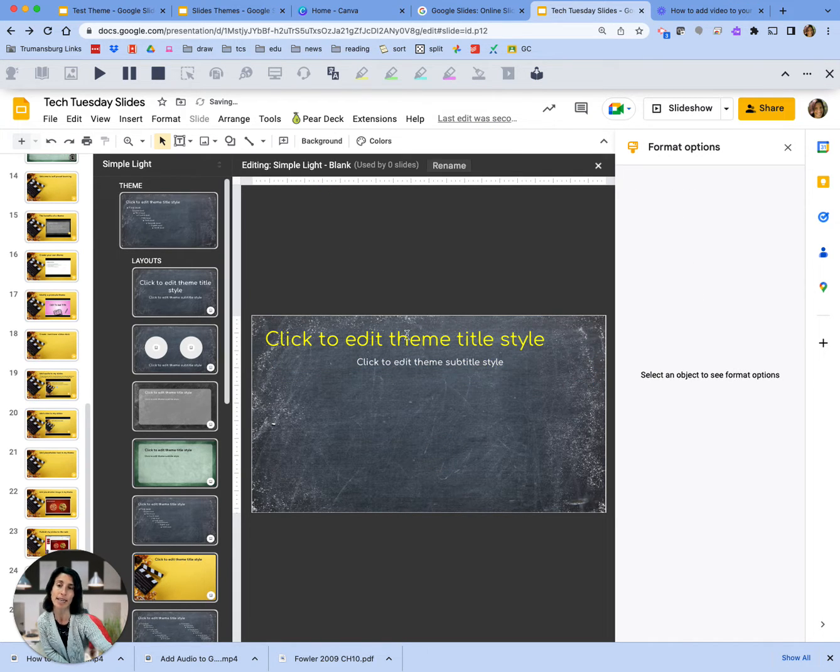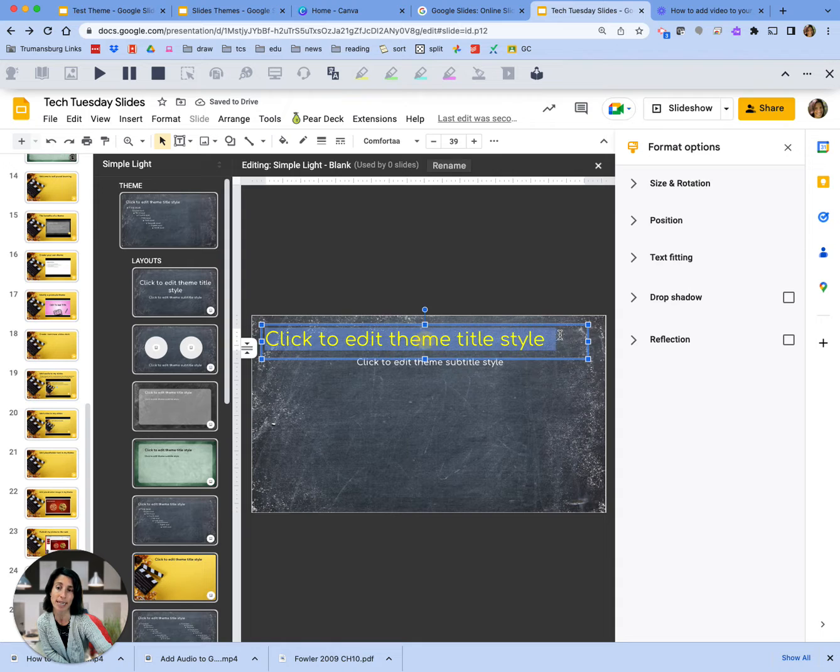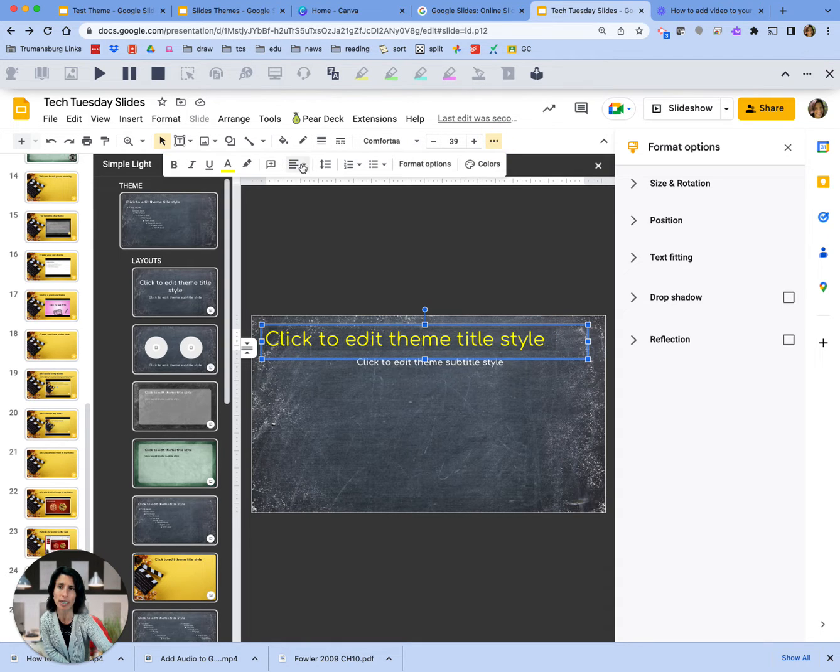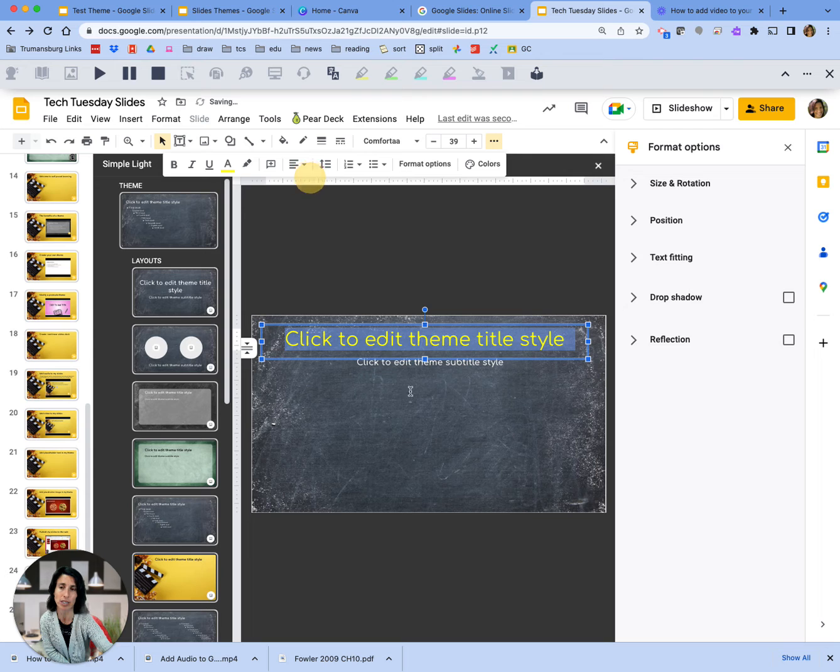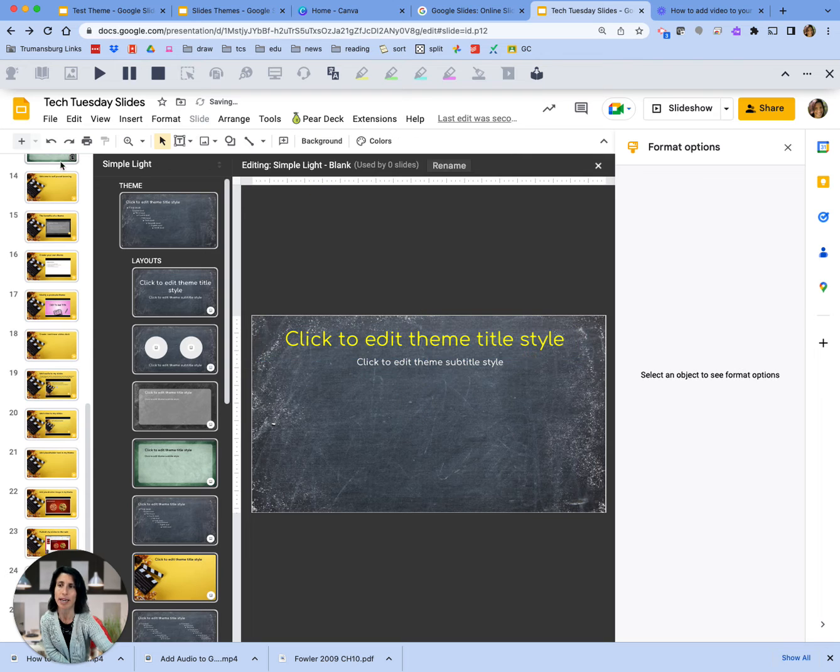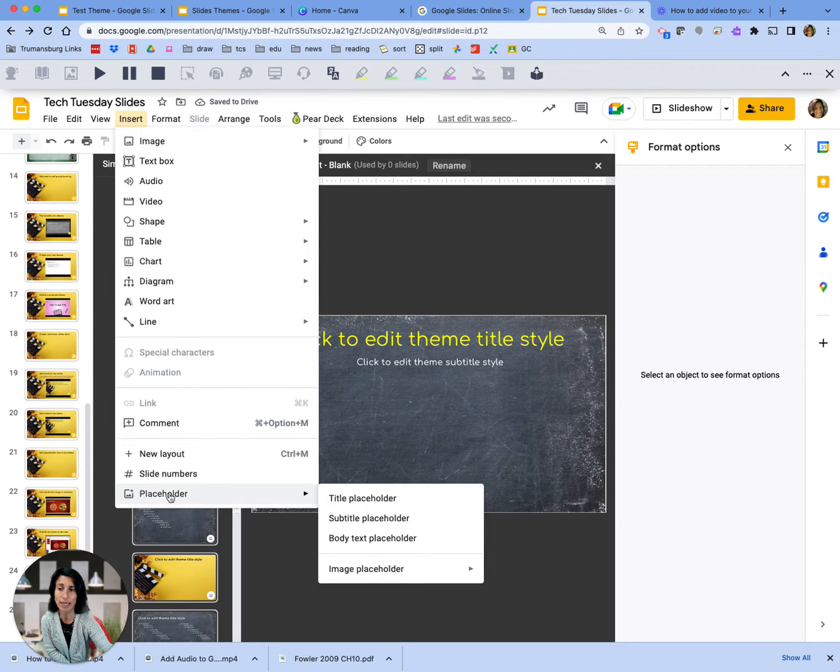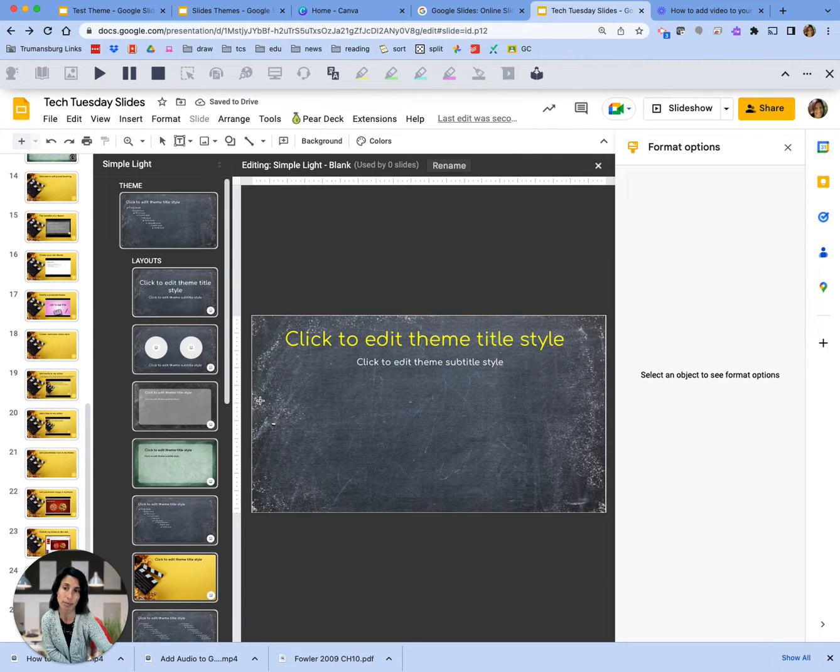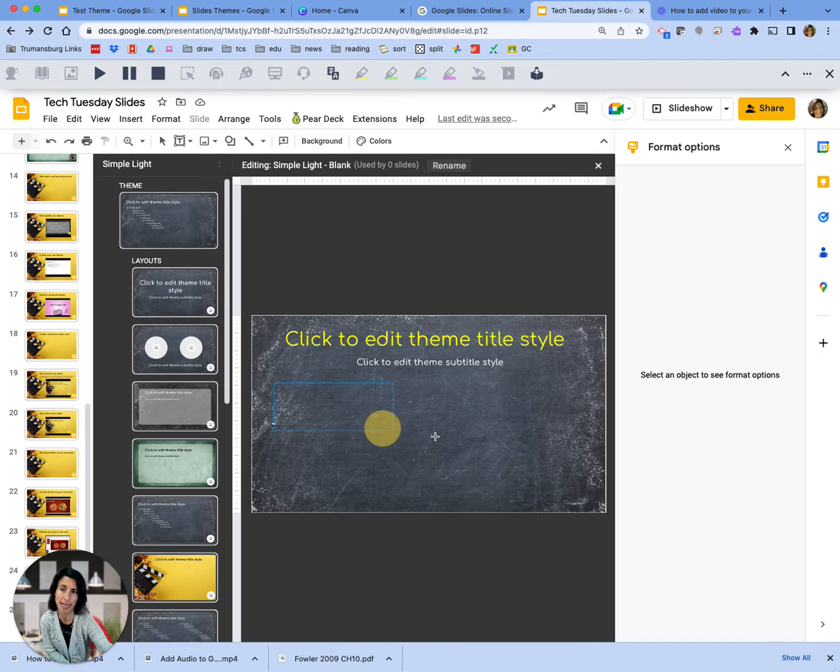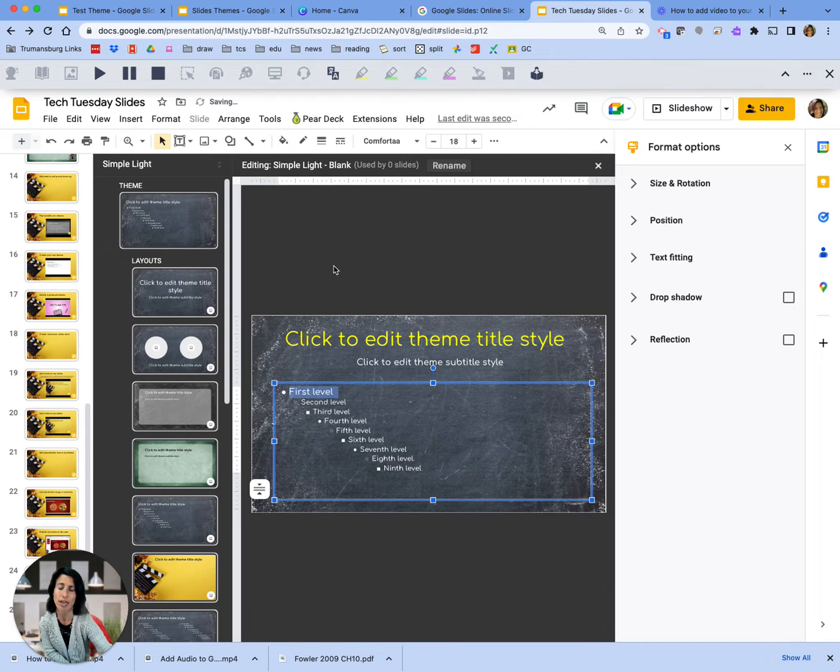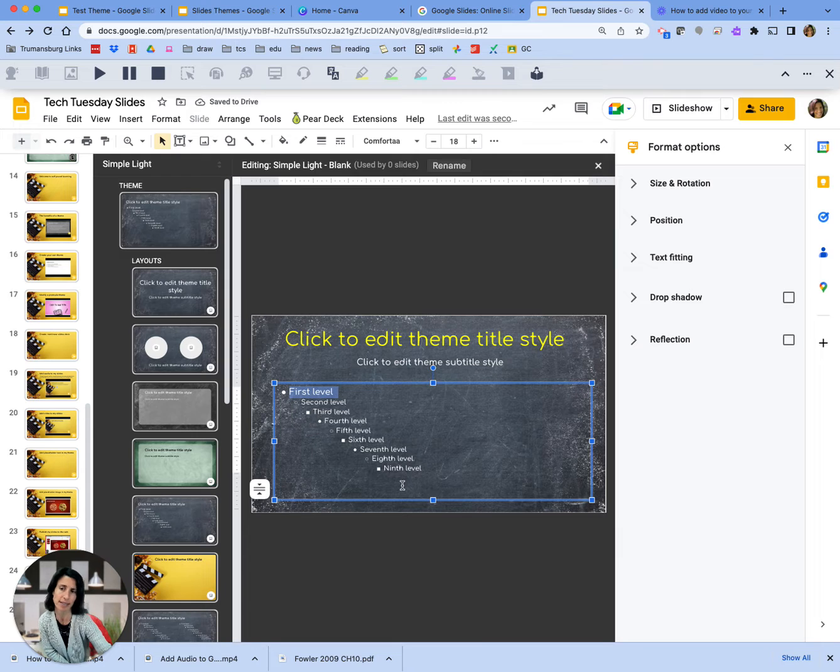Now let's say I want some body text, but I realized this one should also be centered. So I'll go up and choose center. Now I'll say insert placeholder, body text, and let's have it take up the whole page. Here that body text is all set for me.